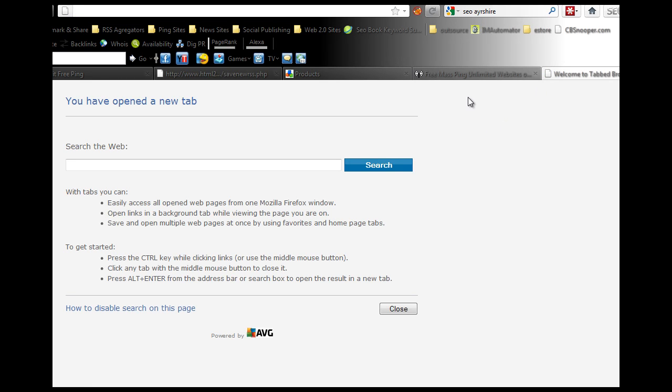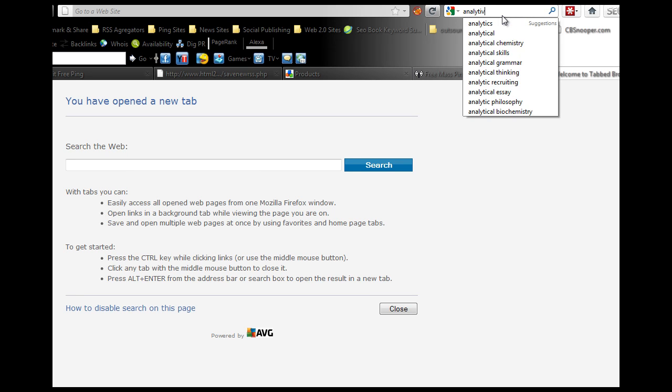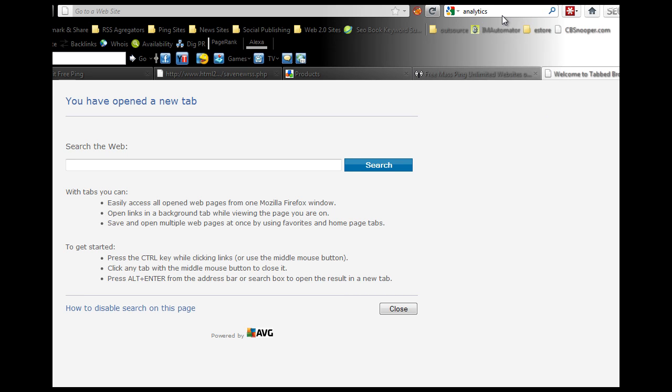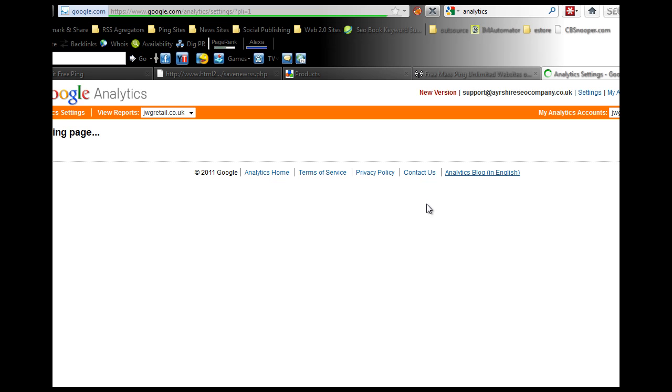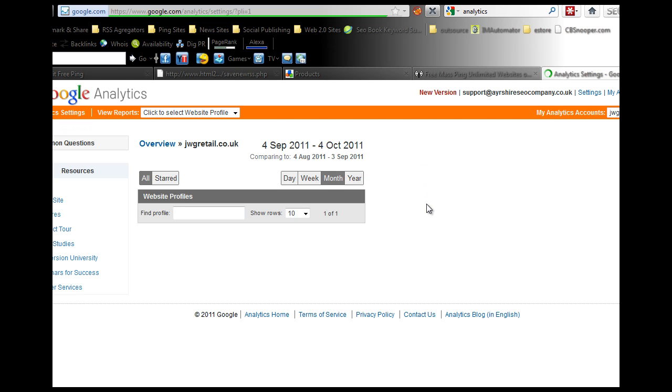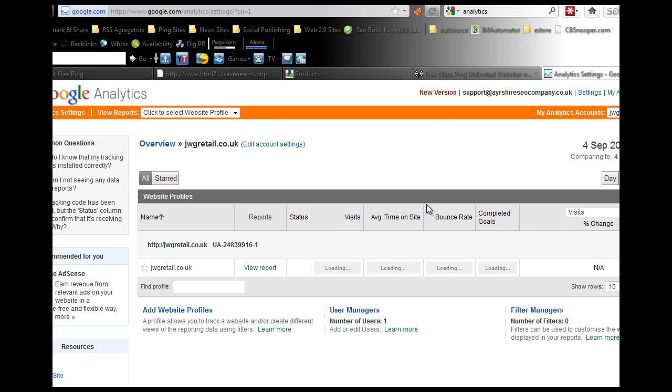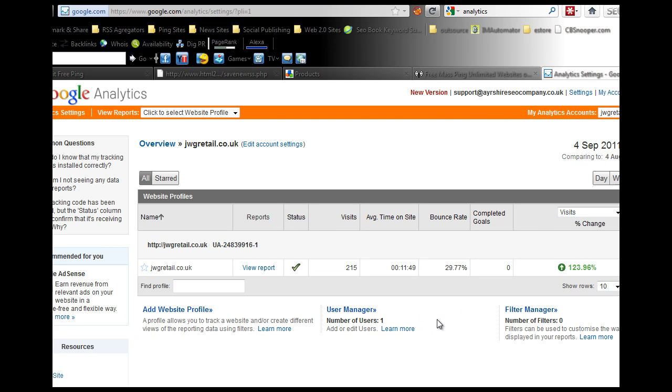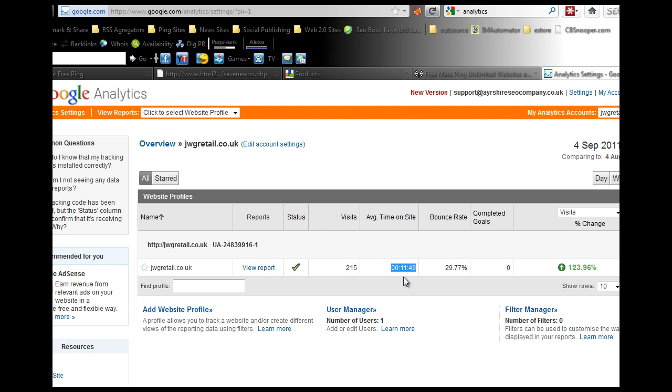Just while I'm on, I'll check Google Analytics to see how you're actually doing. Your website traffic is still growing, you're up 123 percent. 215 visitors last month, which is pretty good. They're staying on the website for about 12 minutes on average and you've got quite a low bounce rate, so you're doing okay.